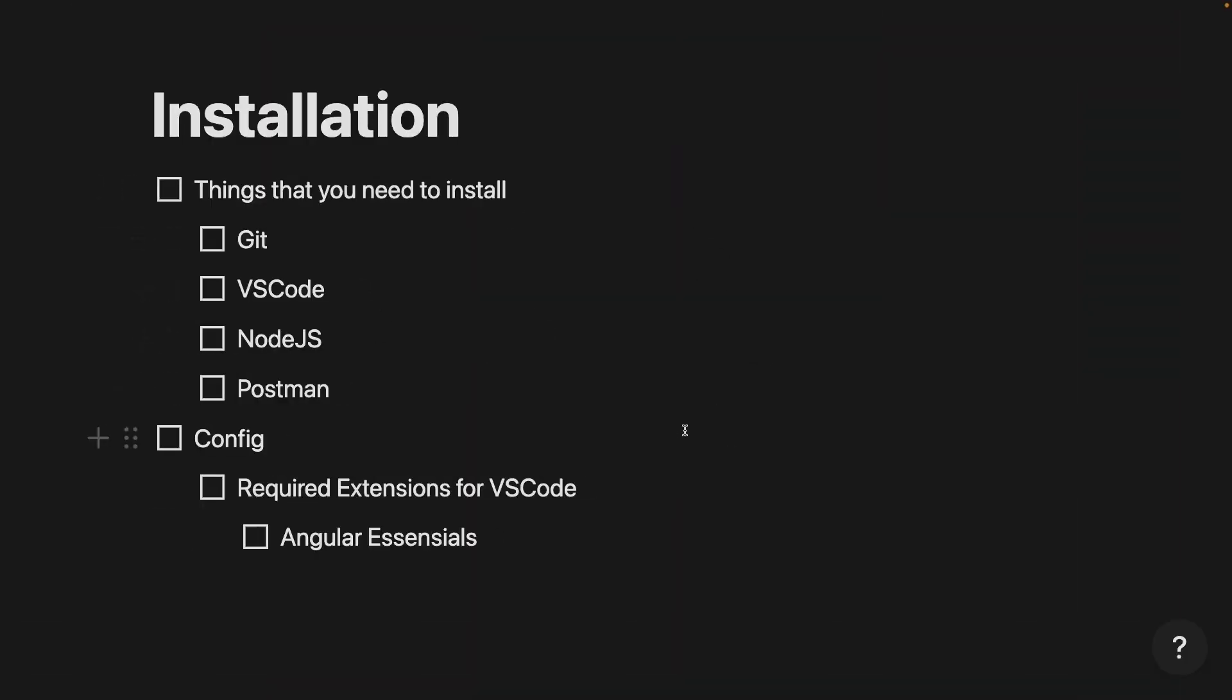Okay, here you can see the things that we need to install. We need to install Git, VS Code, Node.js and Postman.